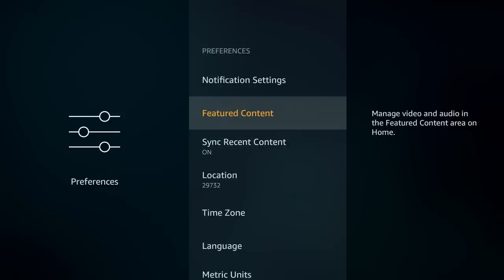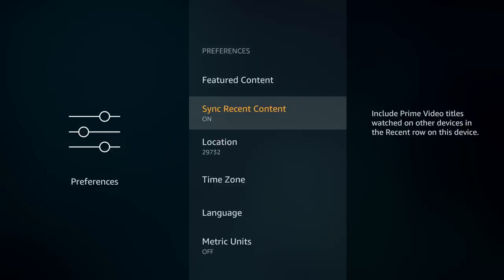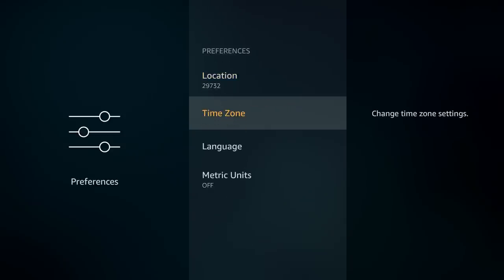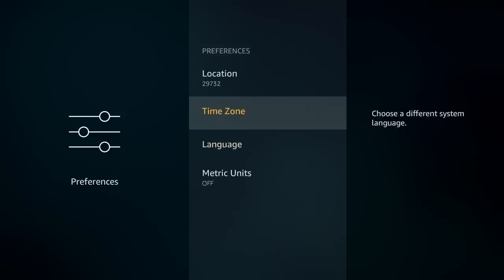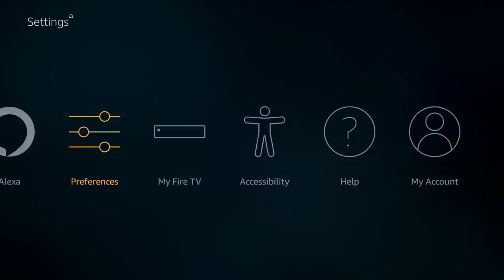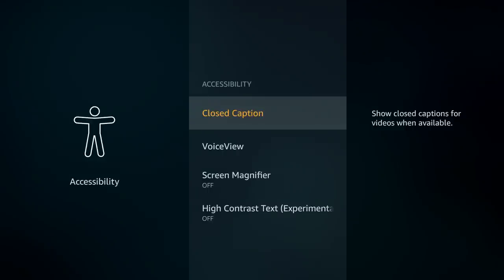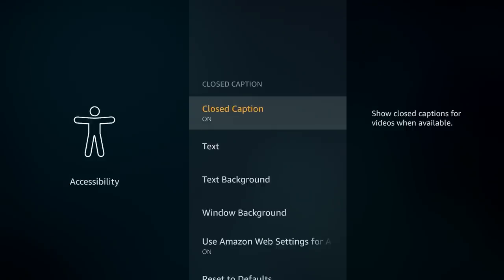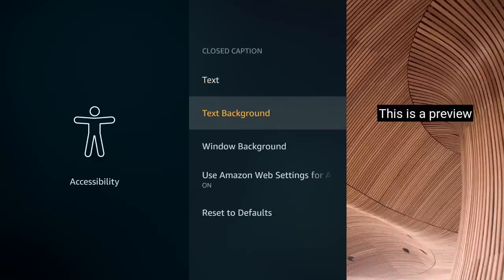Sync recent content, location, and metric units — metric units is useful if you're overseas and want to change measurement units. My Fire TV settings are where you adjust your third-party add-ons, which we're already familiar with. Under accessibility, if you need it, you can turn on closed captions here.